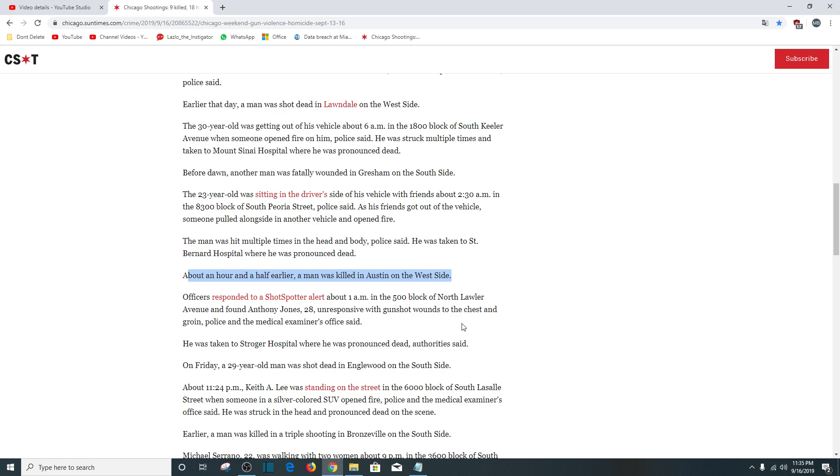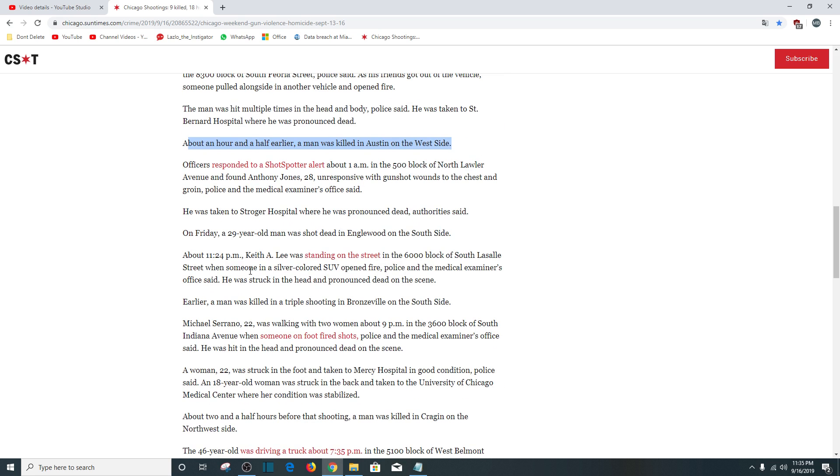On Friday, a 29-year-old man was shot dead in Englewood on the south side. At 11:24 p.m., Keith A. Lee was standing on the street, 6,000 block of South LaSalle Street, when someone in a silver-colored SUV opened fire. He was struck in the head and pronounced dead at the scene.